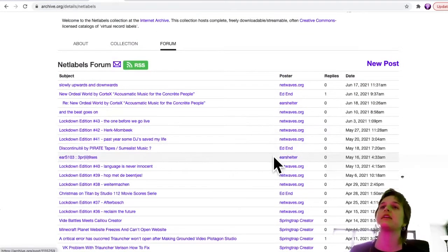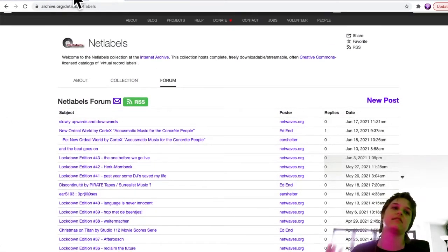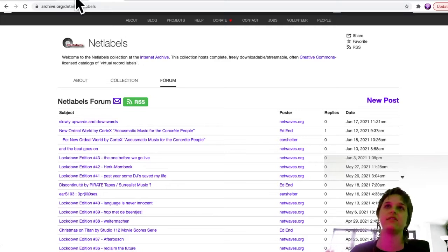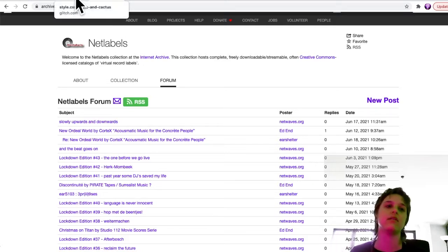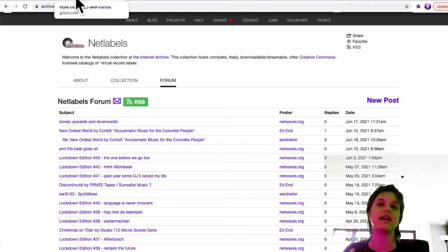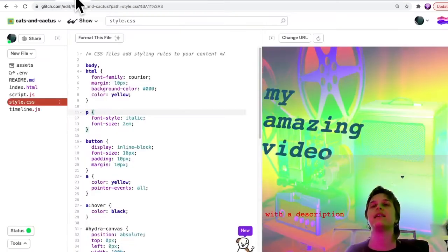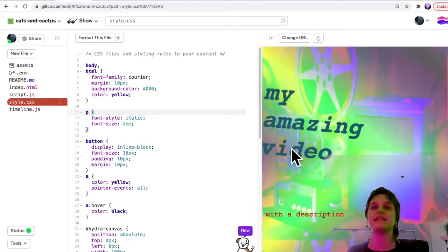And just make sure wherever you get your audio, because you can also record it or find a track somewhere. Just make sure it's in MP3 format.